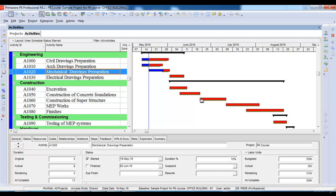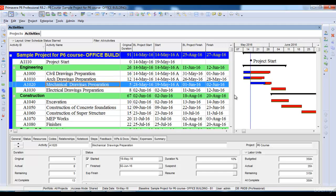Now you know how to update your project and how to look at the progress of your project and compare it with your baseline. In our next lecture, we will see how to export our project in order to provide it to the client or the consultant.